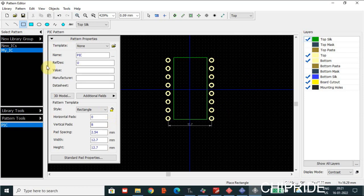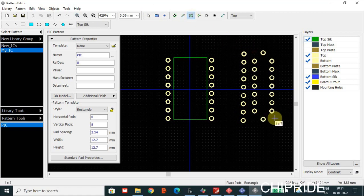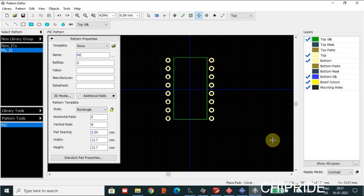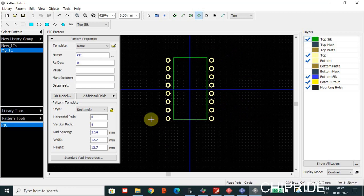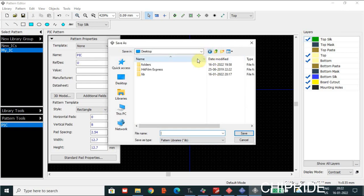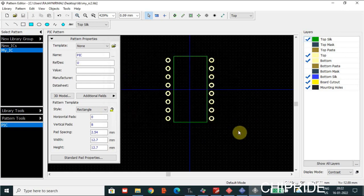Now what's next — let's assume we have created an IC pattern. Similarly to what I showed you in the Component Editor, we have similar options here. We can create custom ICs using the square, rectangle, circle options available. You can create custom patterns with a custom number of pads and designs. Now let's save it — save it in the same place. We have MyIC2 in .lib format. Save it.